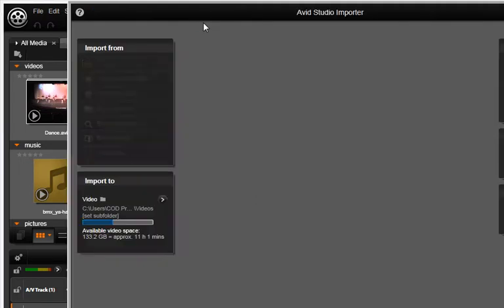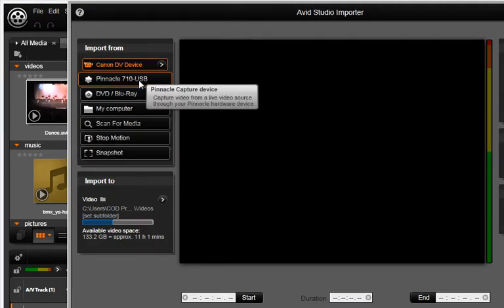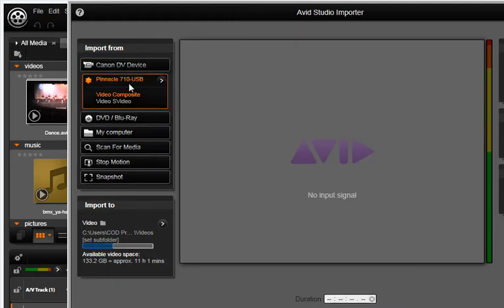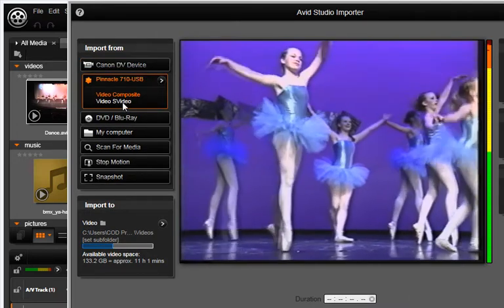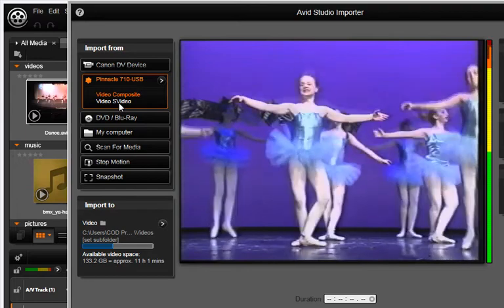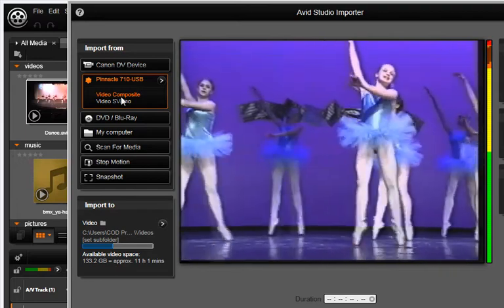Select the Import tab. At the top, you will see your capture device. Select either Composite or S video depending on which connector you used.